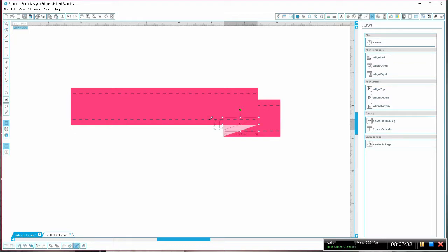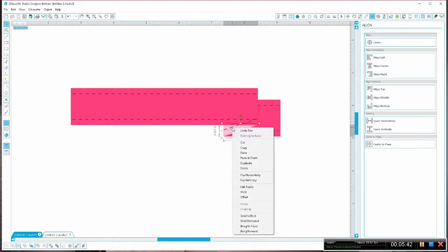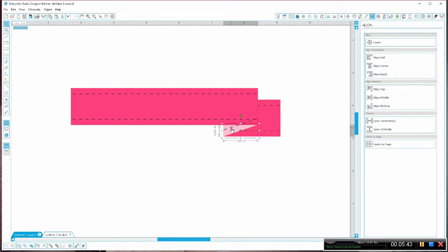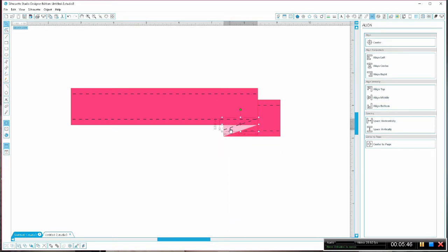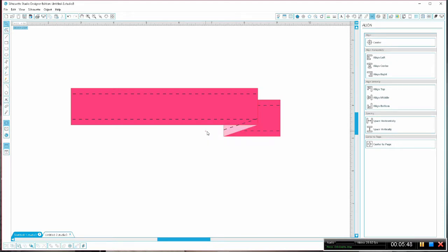Now we can use the eyedropper tool to apply the same stitching style to this new piece and then we again want to just work on our nesting of our layers to get everything in the proper order.